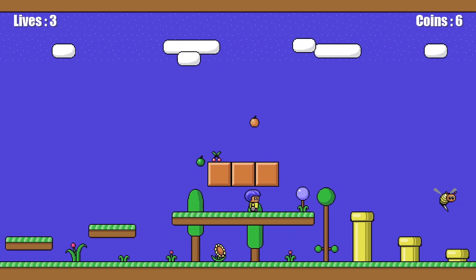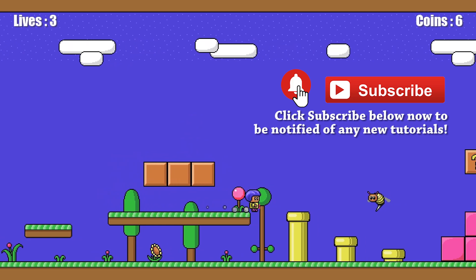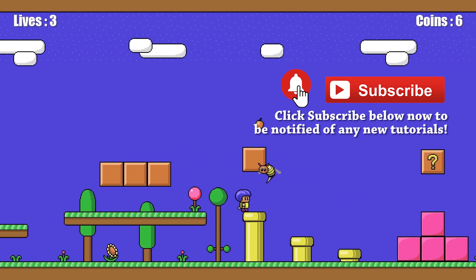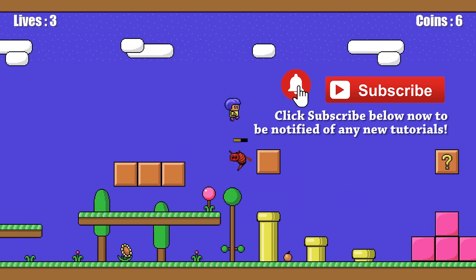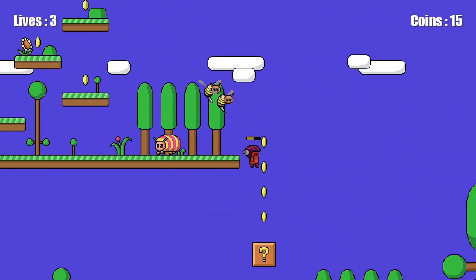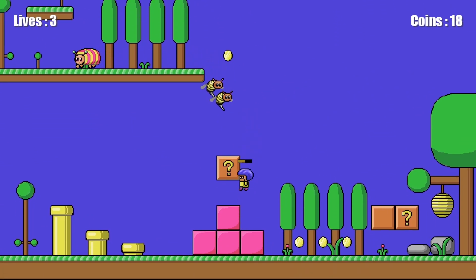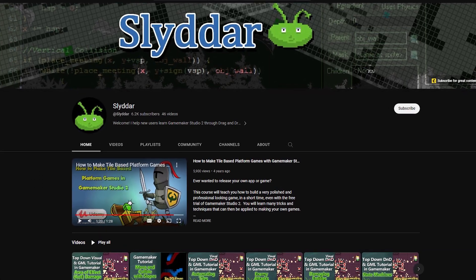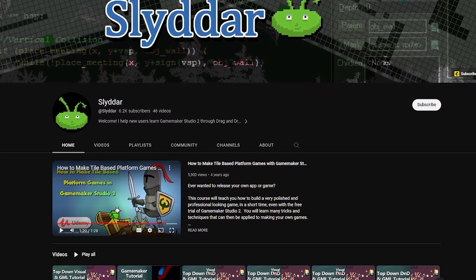Lastly, if you haven't subscribed, please do so now. I get so many questions on the channel, so it's hard to answer them all, but whenever I see a question by a subscriber, I always answer them as I feel they've made the effort to help the channel out, so it's the least I can do to try to help them back as well.